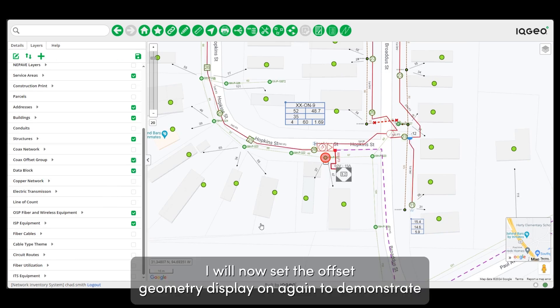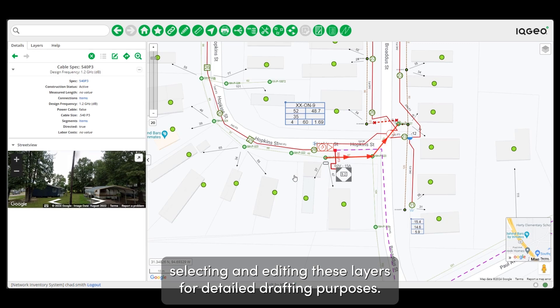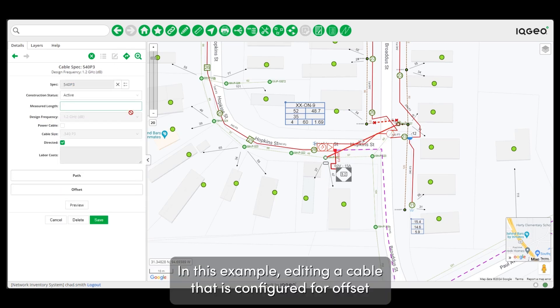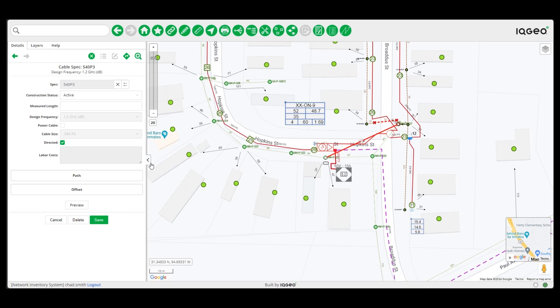I will now set the offset geometry display on again to demonstrate selecting and editing these layers for detailed drafting purposes. In this example, editing a cable that is configured for offset geometry display, a user now has two editing options: path and offset.